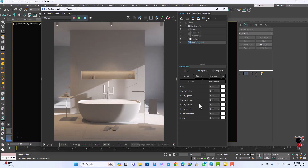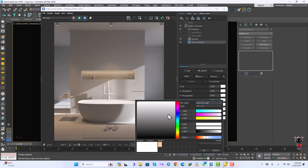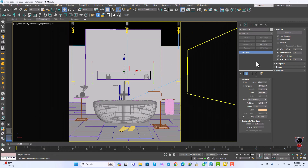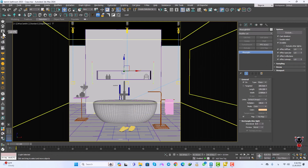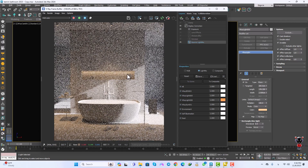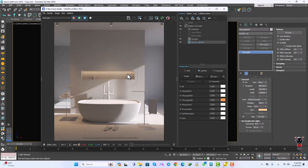We can change the temperature of this light, and we can turn on the invisible option for this light. It looks amazing.